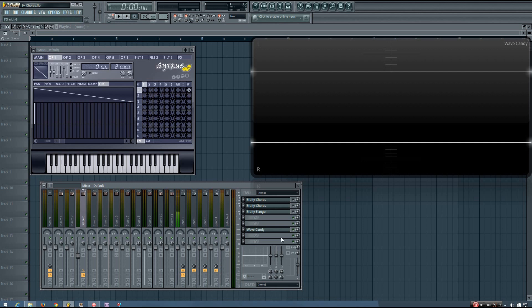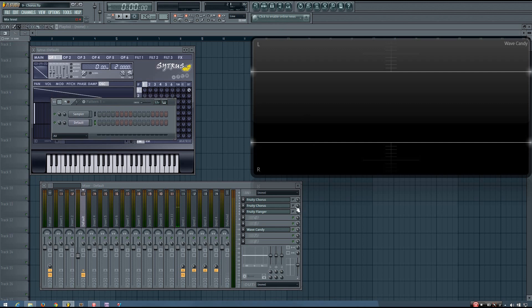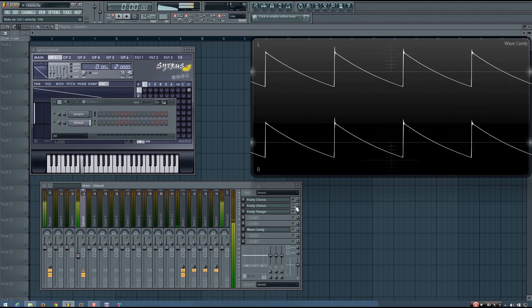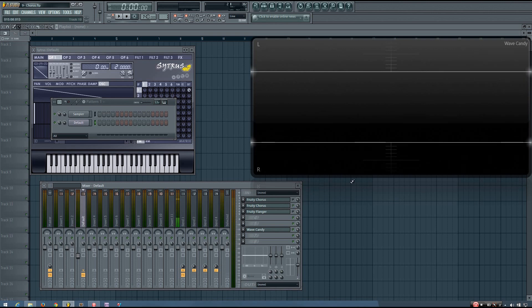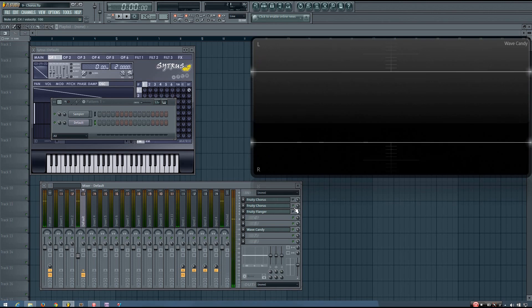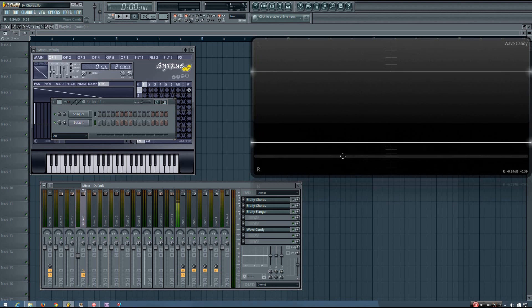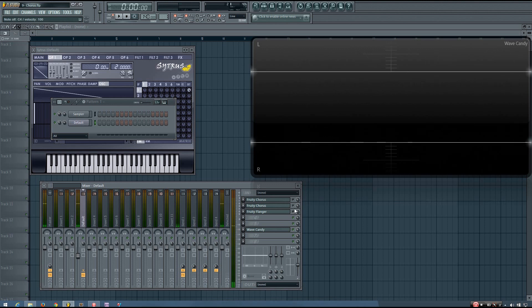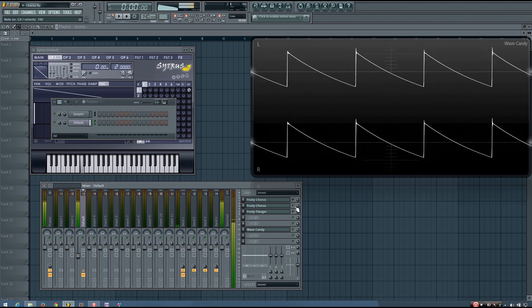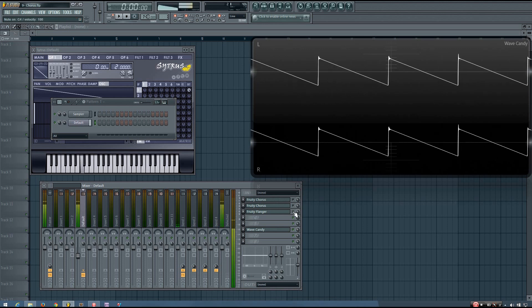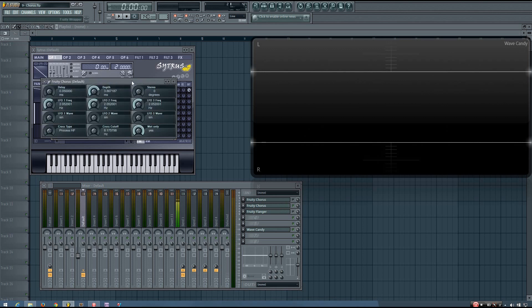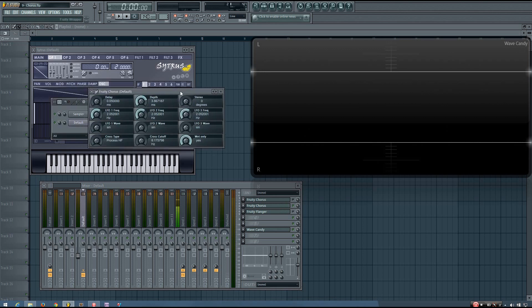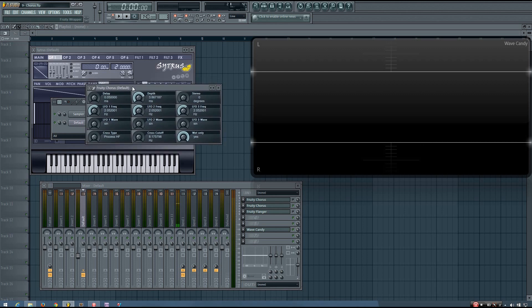And you can see this here. I have a chorus with all of the LFOs set to the same speed. You can see it moving here. And now, here's a fruity flanger set to the same speed. So it looks like it's working in a very similar way. If you made me tell you an answer, I would say that the fruity chorus, at least, works based on multiple flangers working with separate LFO speeds.